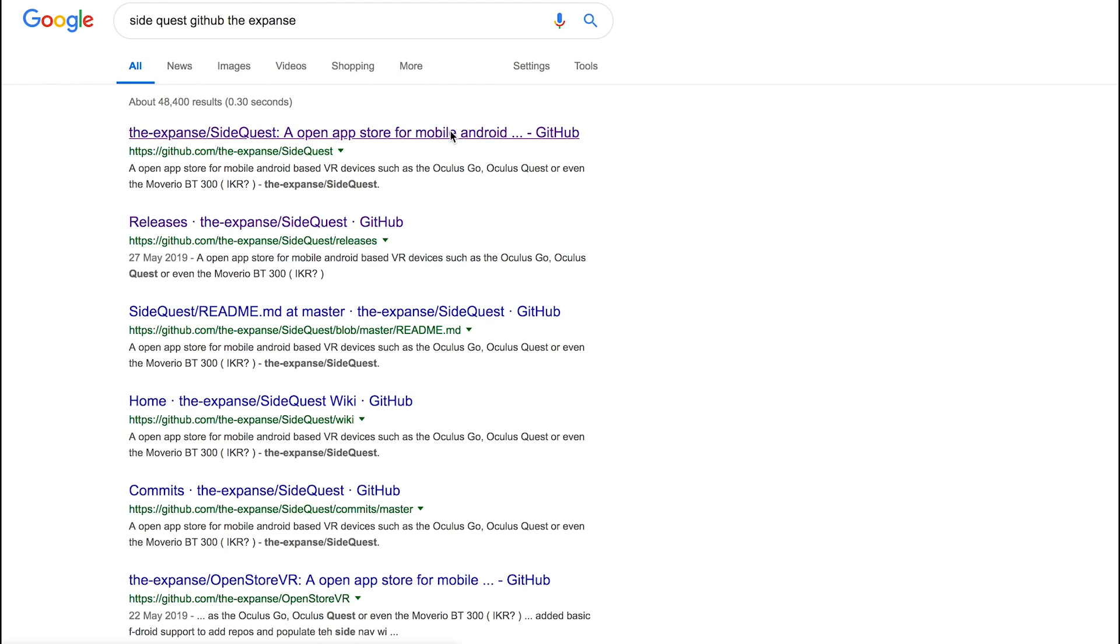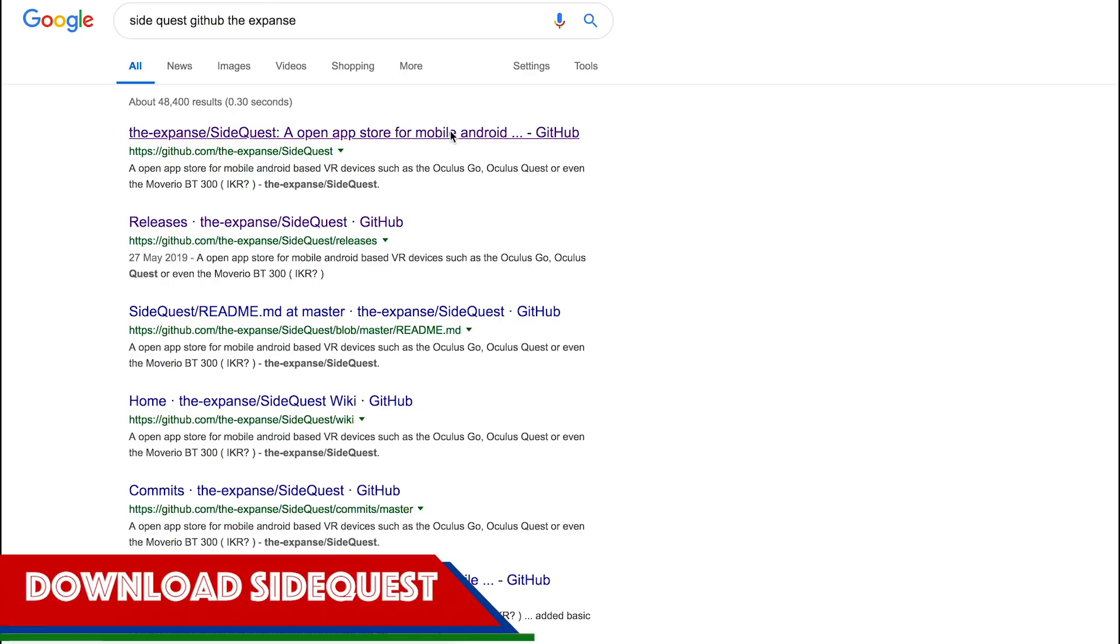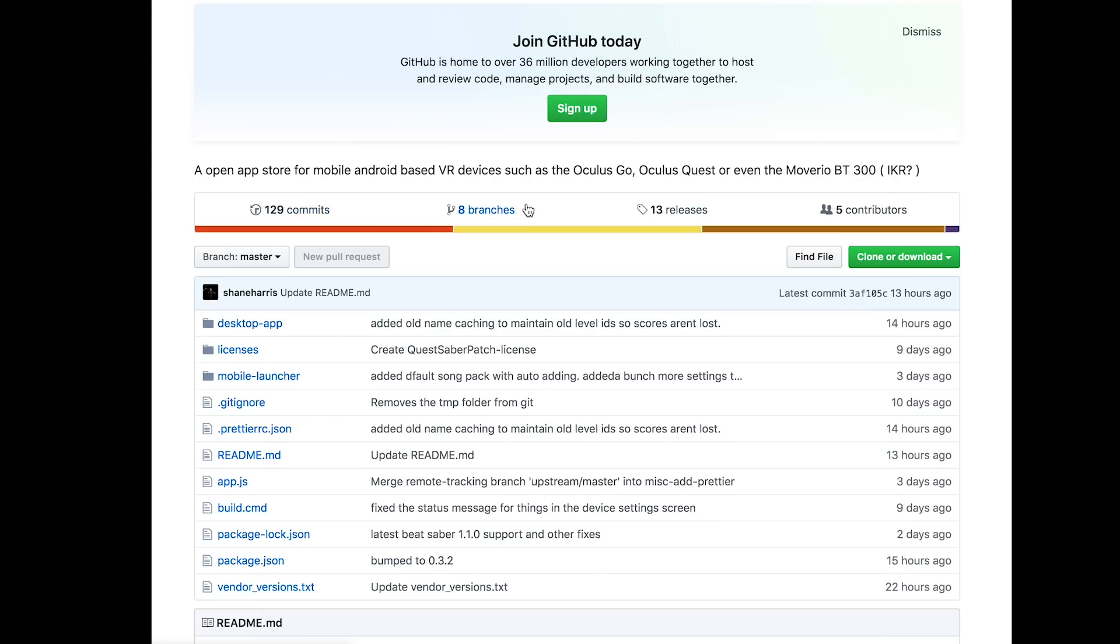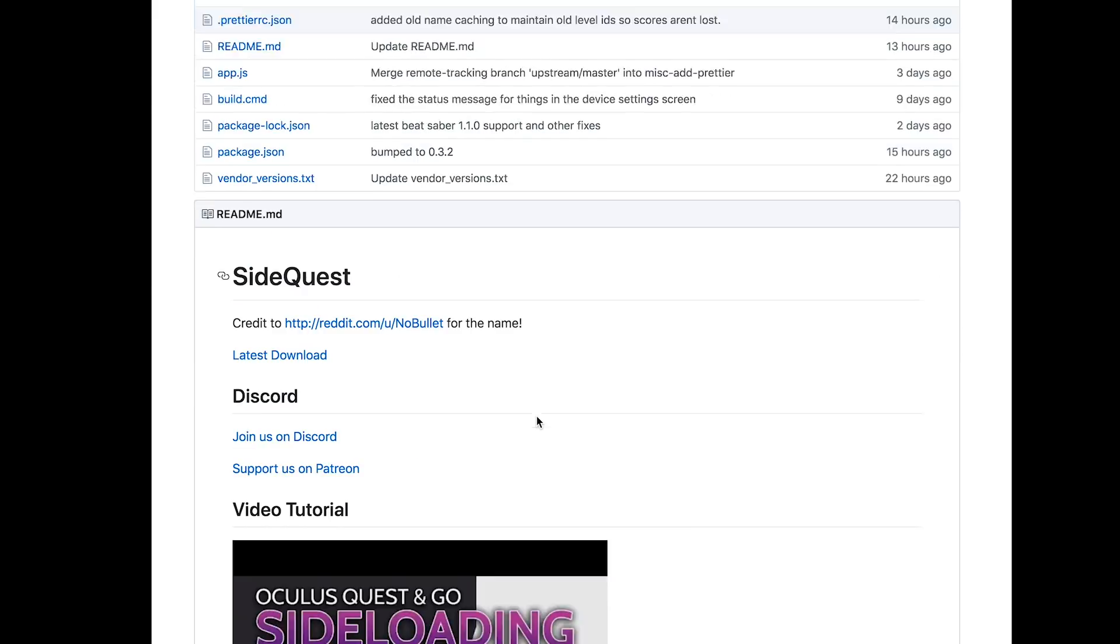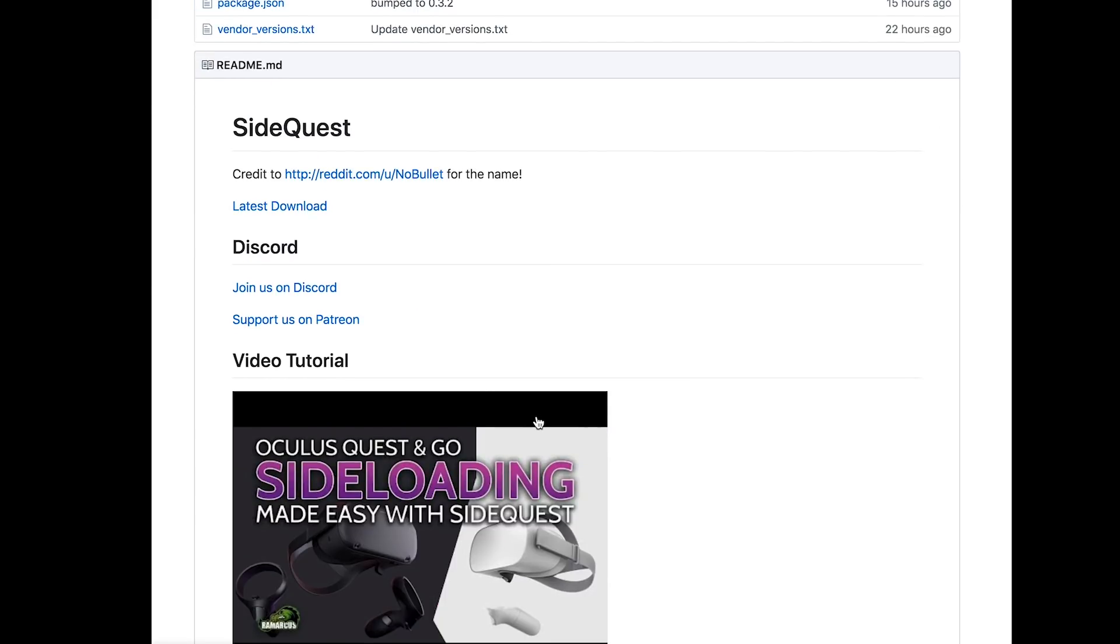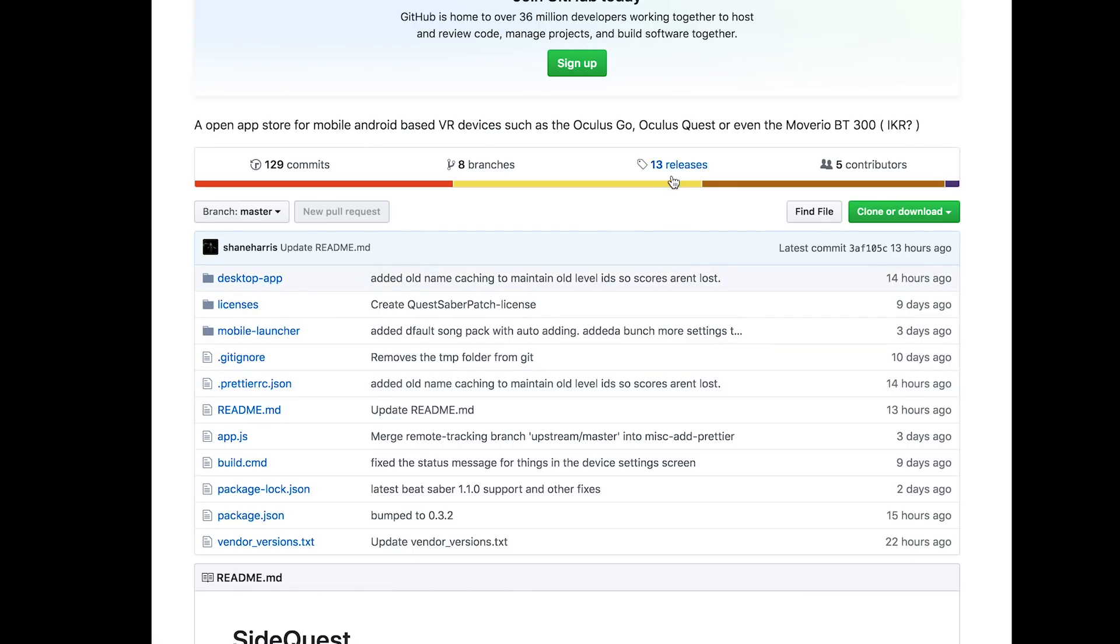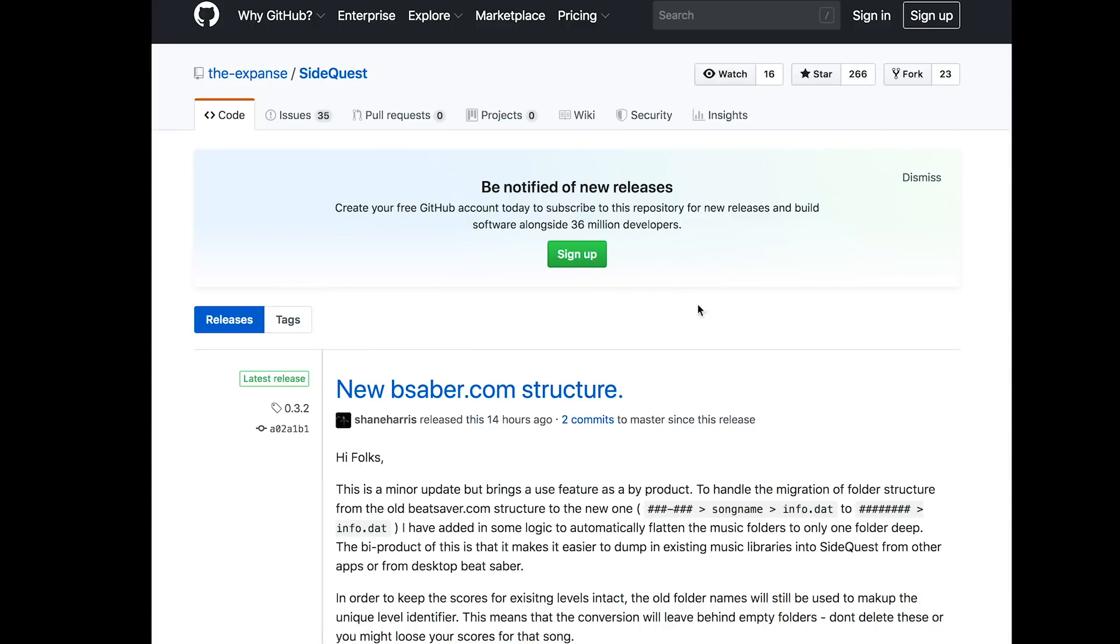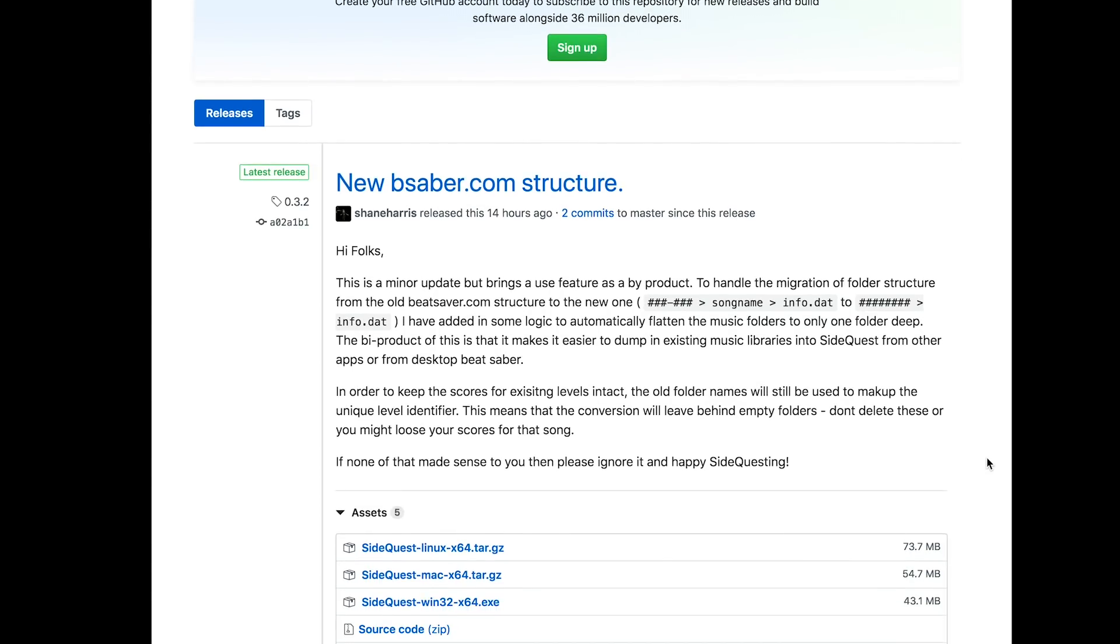The first thing you want to do is install the SideQuest application. I'll put a link in the description or you can Google SideQuest Expanse GitHub. This will take you to a GitHub page where you can see the source code. Issues here if you have any problems and want them fixed. And Releases. Visit the Releases page, scroll down to the Asset section.